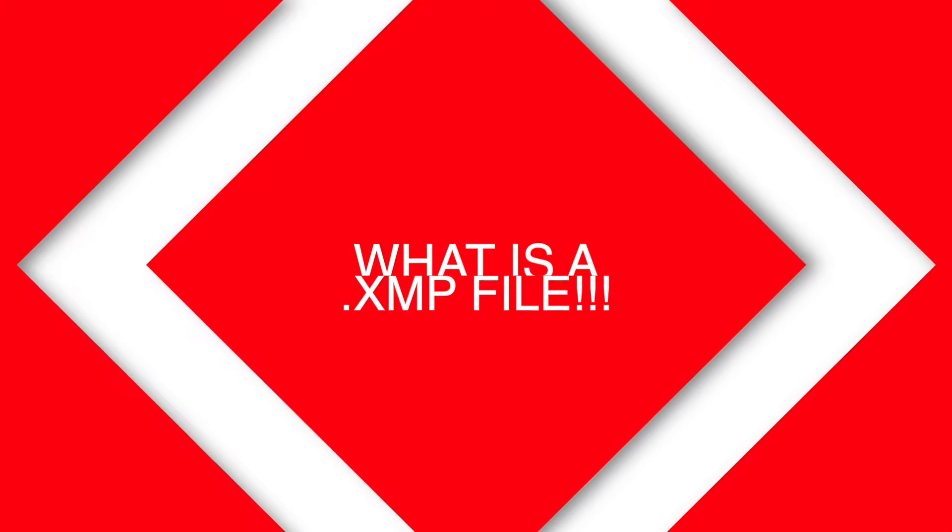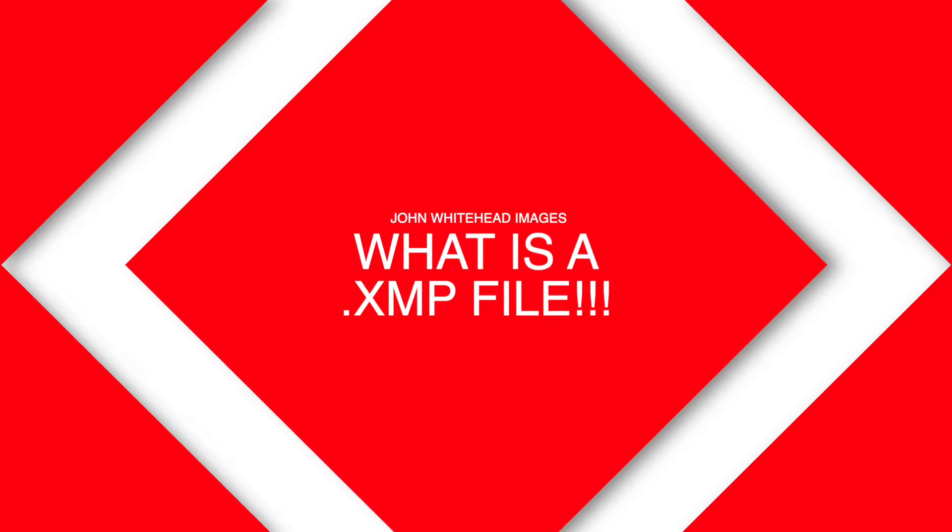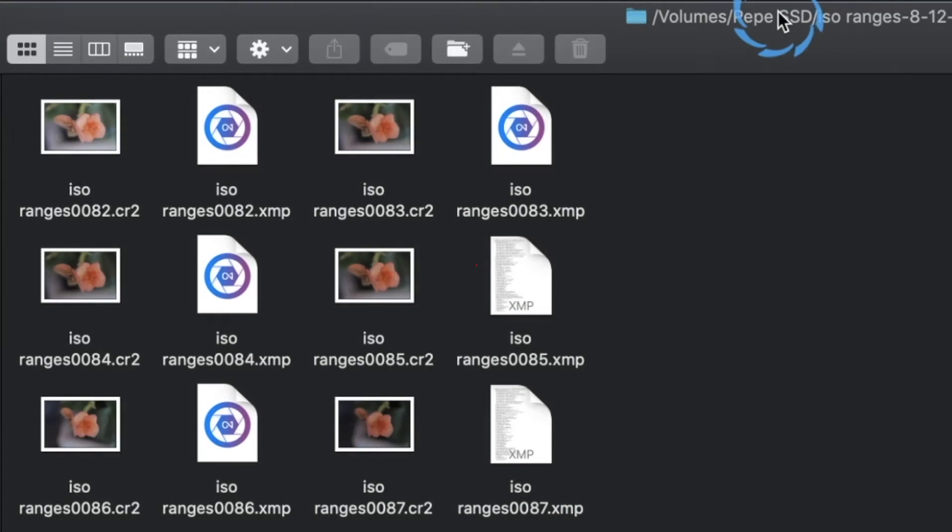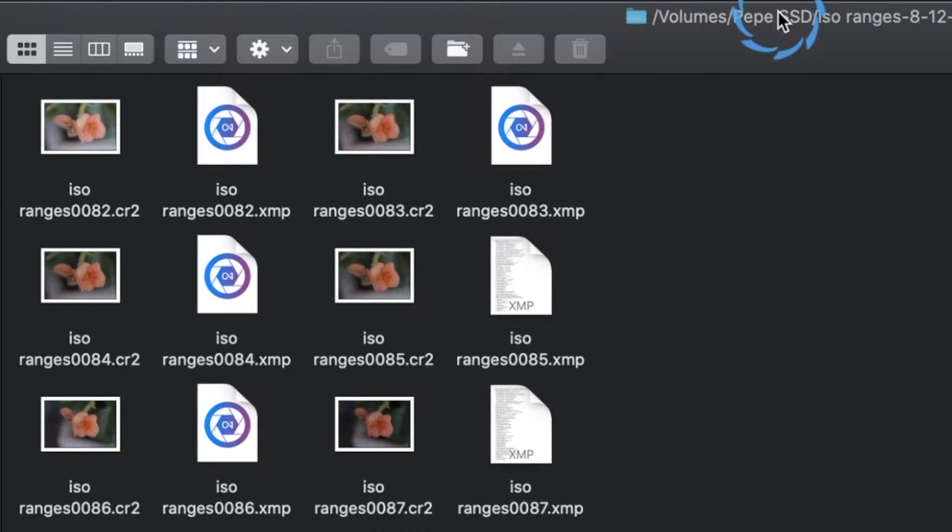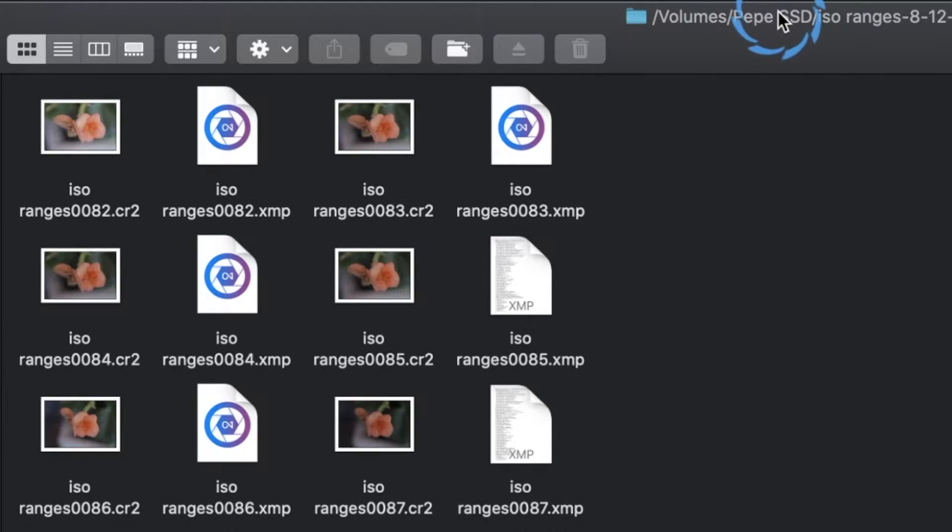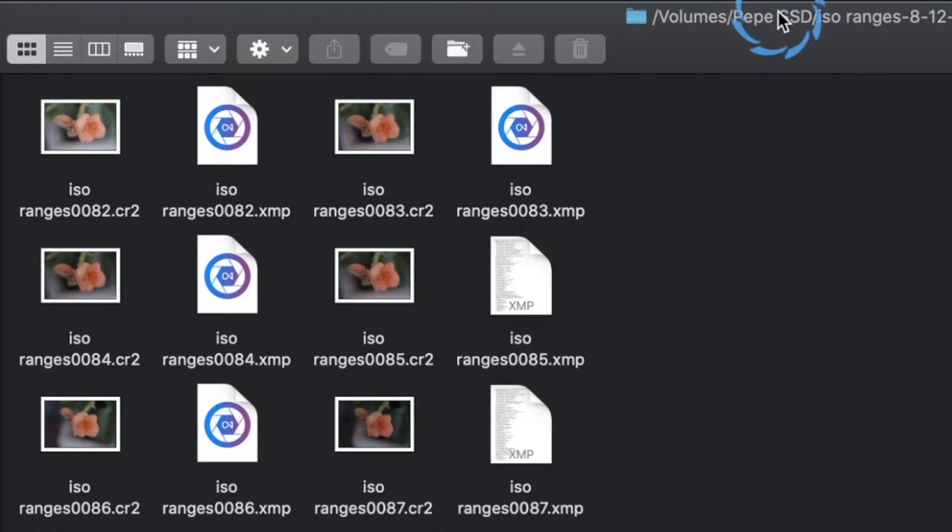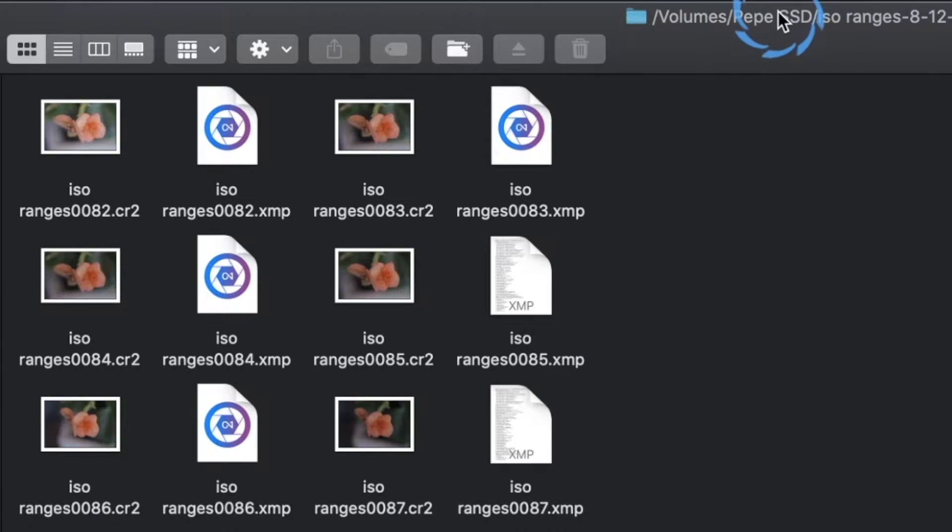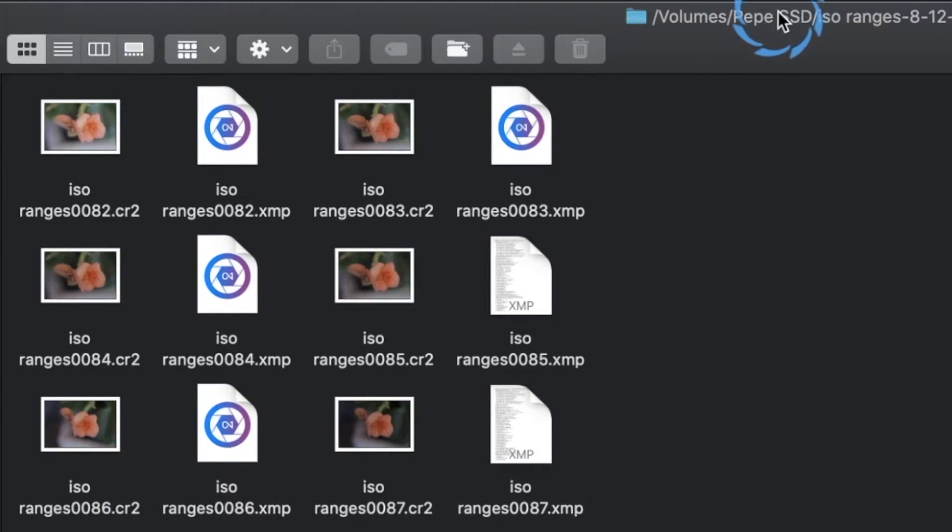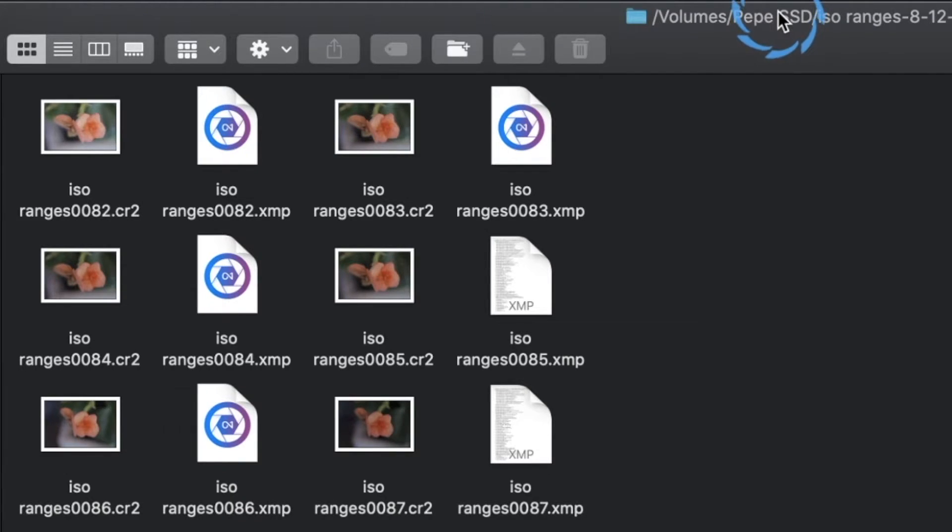Welcome back. So today we're going to take a look at .xmp files. What in the world is a .xmp file? This is the most common question I get in the comments section of all my YouTube videos. People are totally confused as to what this .xmp file is. They don't want the .xmp file, and the second part of this is how do you save a .xmp file after you've made adjustments in either Lightroom or Adobe Camera Raw?